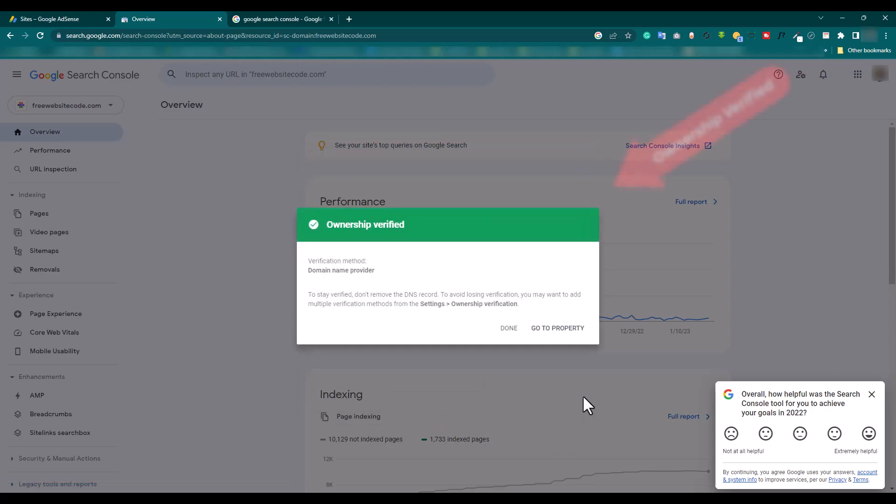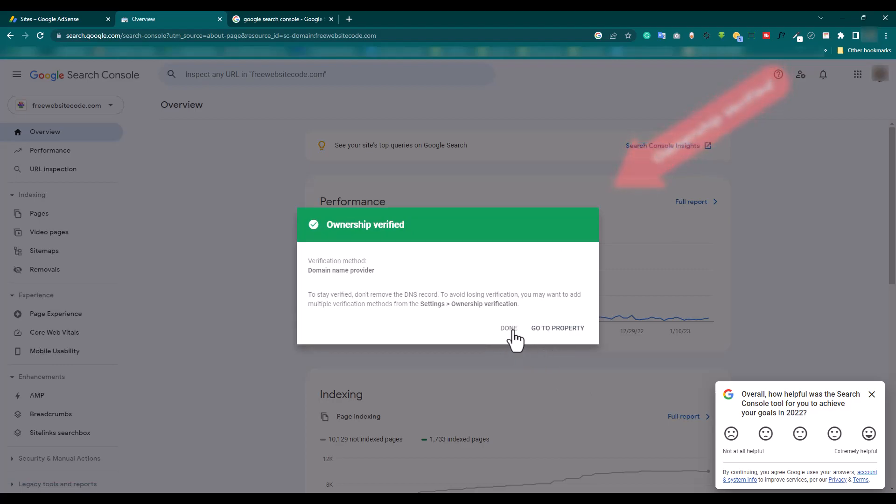Our ownership is verified after five minutes. And click 'Done'.